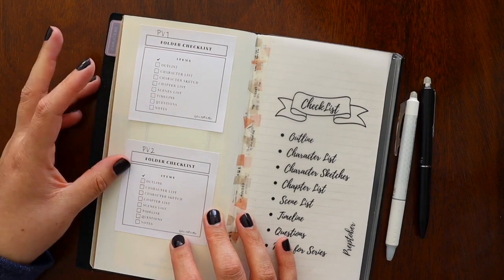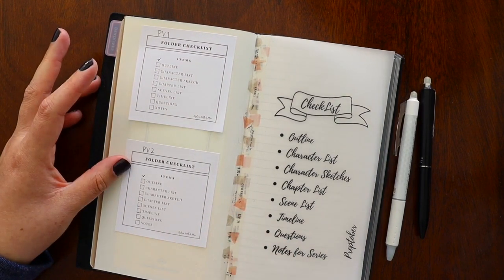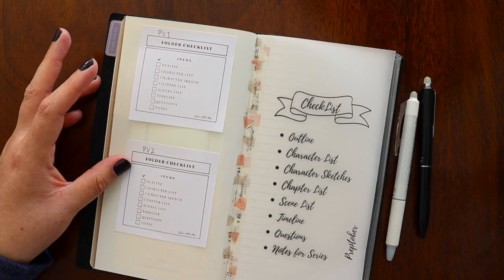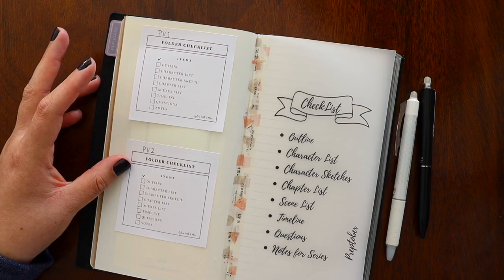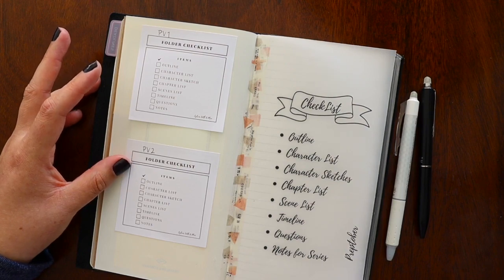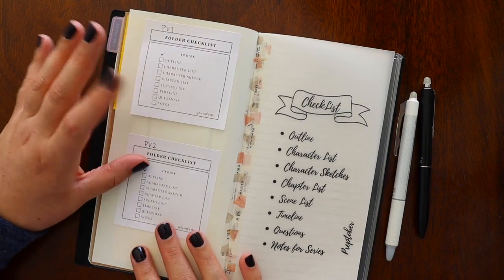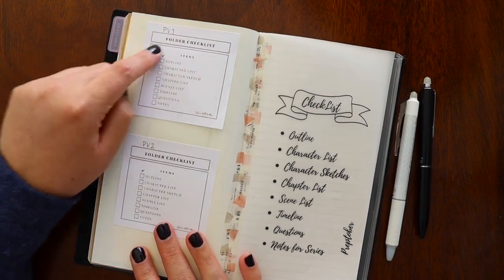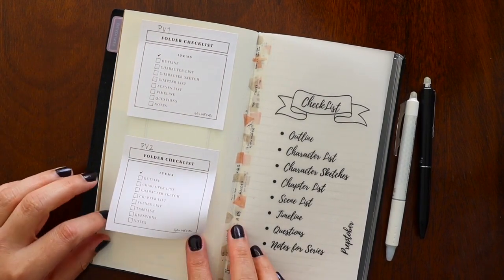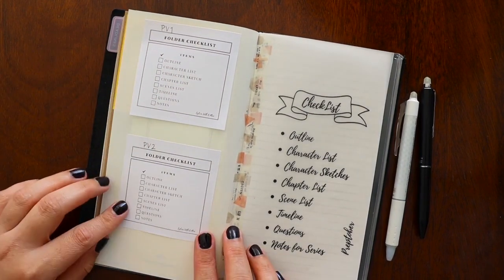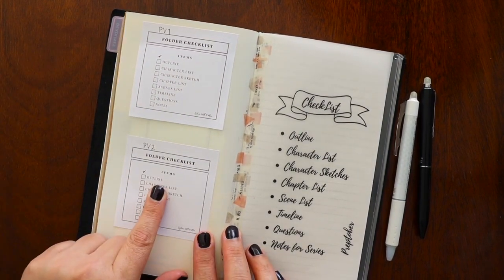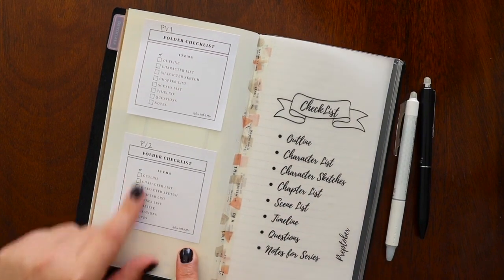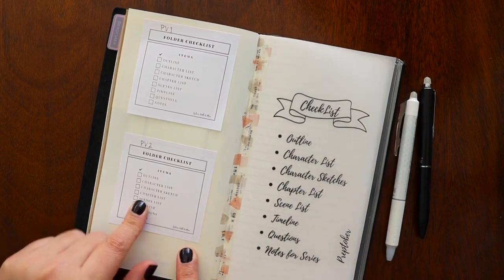I have one of these post-its for Project Violet 1 and then one for 2 so that they're separate. So Project Violet 1 gets its own, and then Project Violet 2 gets its own as well. And then I have the same kind of thing right here so I can check them off, so that I know that I have a physical copy for them. This just helps me.